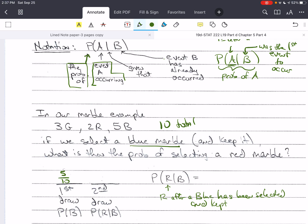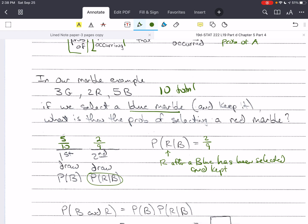After that blue marble has been drawn, we only have 9 marbles total left. But we didn't select a red marble, so we still have 2 red marbles available. This is the probability of red given blue, which is 2 ninths. So this second probability is a conditional probability. You have to answer the question being asked — the conditional probability of a red marble after a blue marble has been selected is 2 ninths.